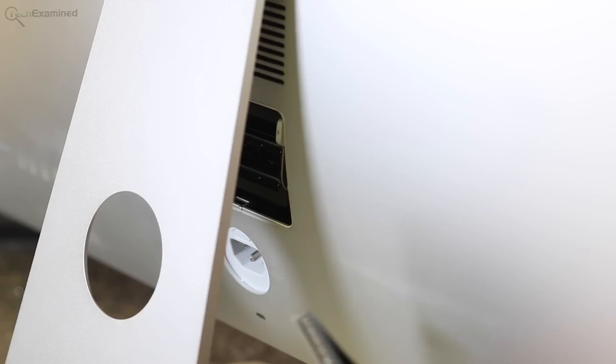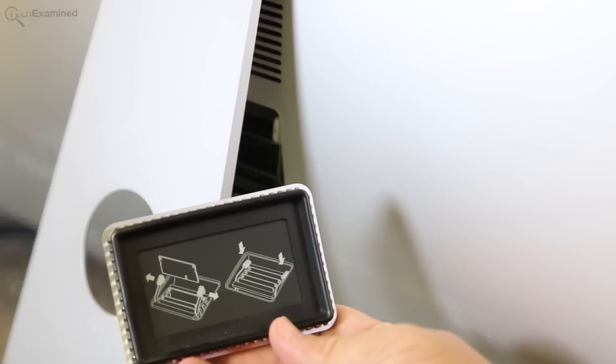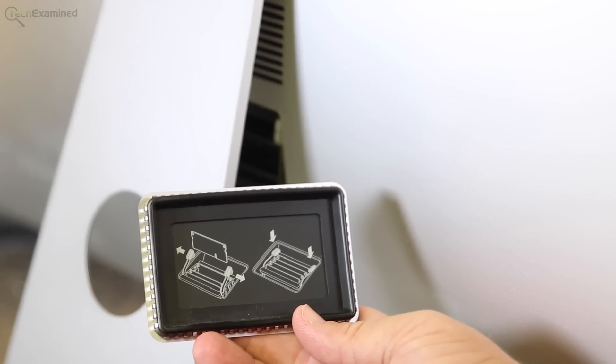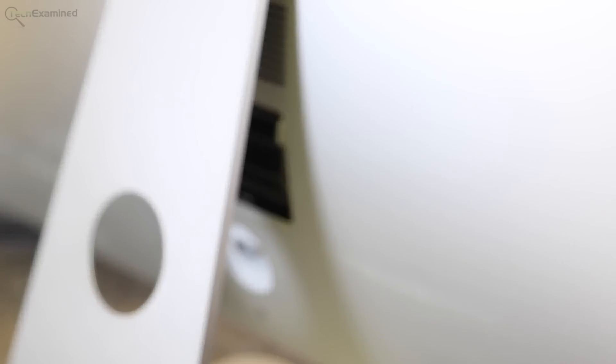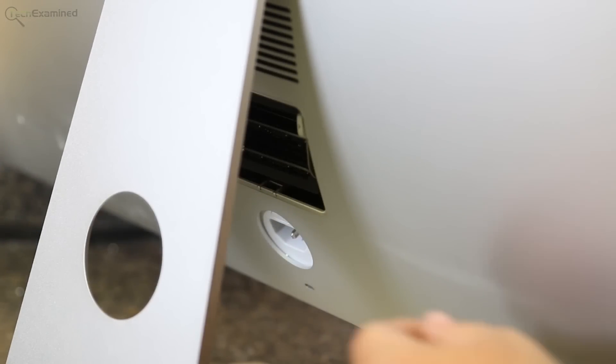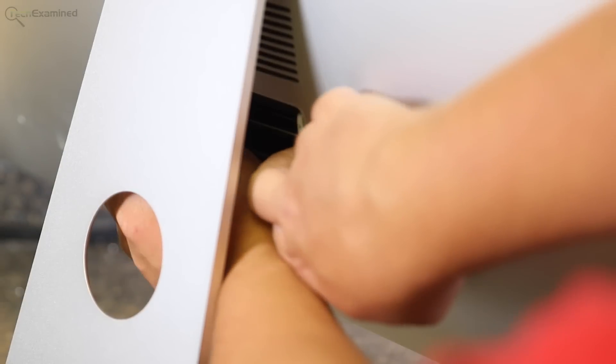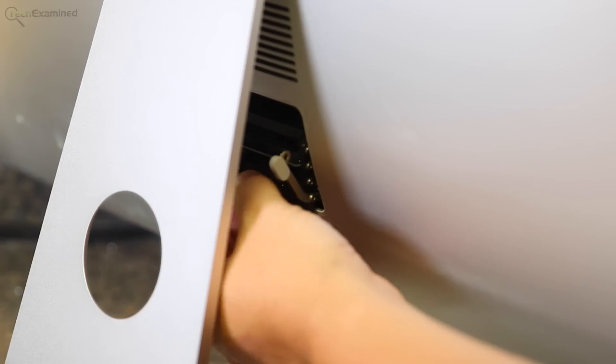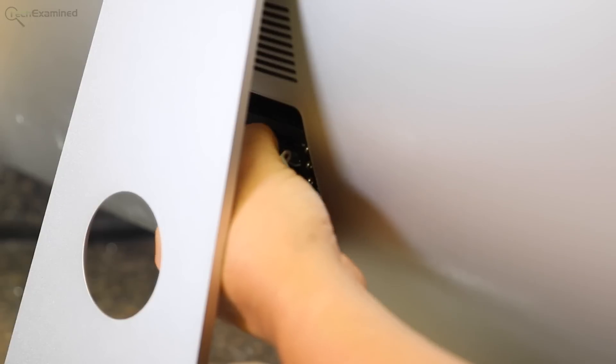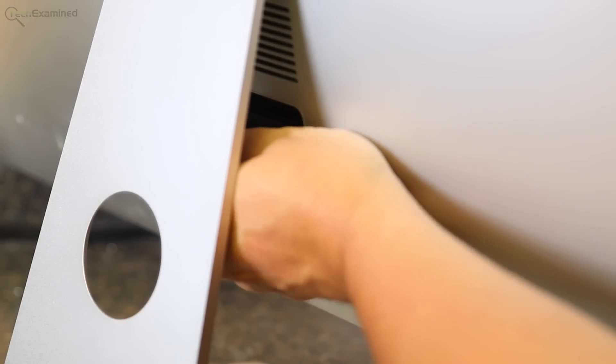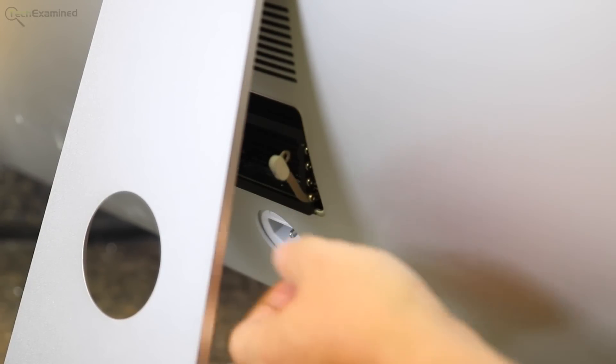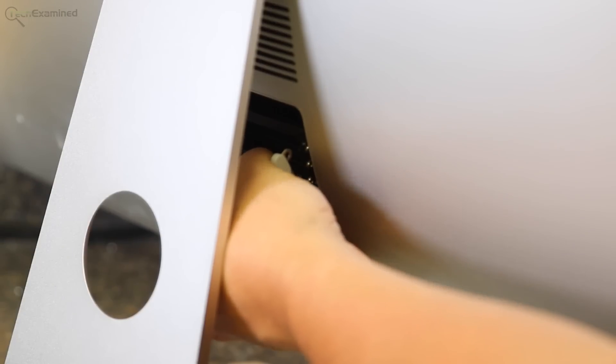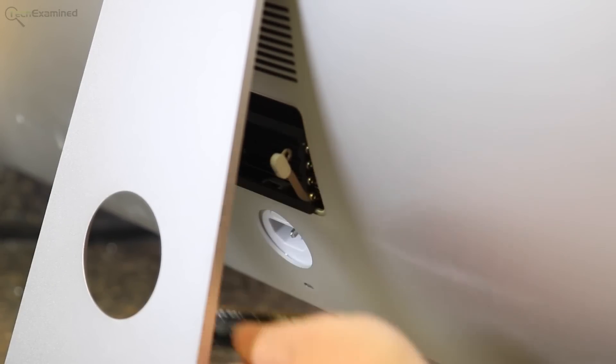Once you remove the back panel, they do have some instructions on the other side of it to show you what you need to do to get the memory sticks out. This particular iMac has four slots. Right now, being occupied by two 4-gig memory sticks. You see there, I squeezed out on the other side. I pulled that out. Slide the memory stick number one out and memory stick number two.